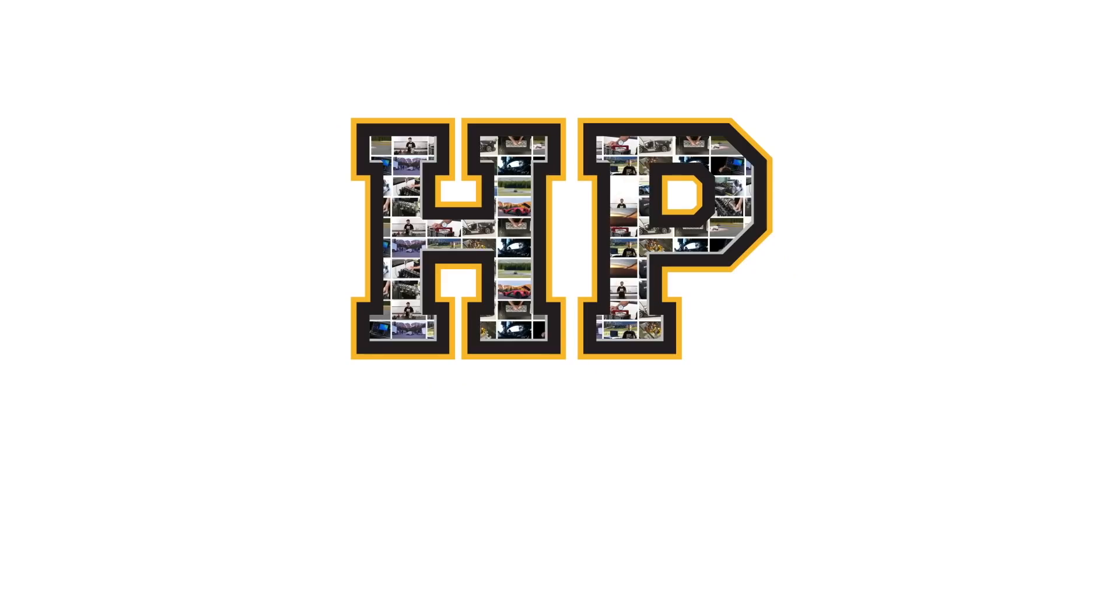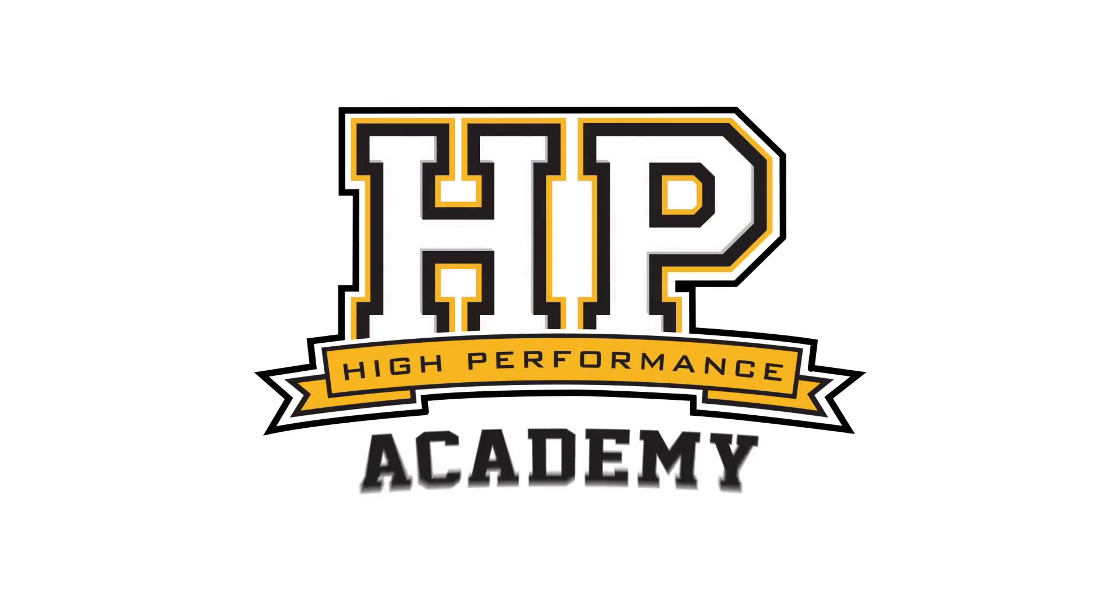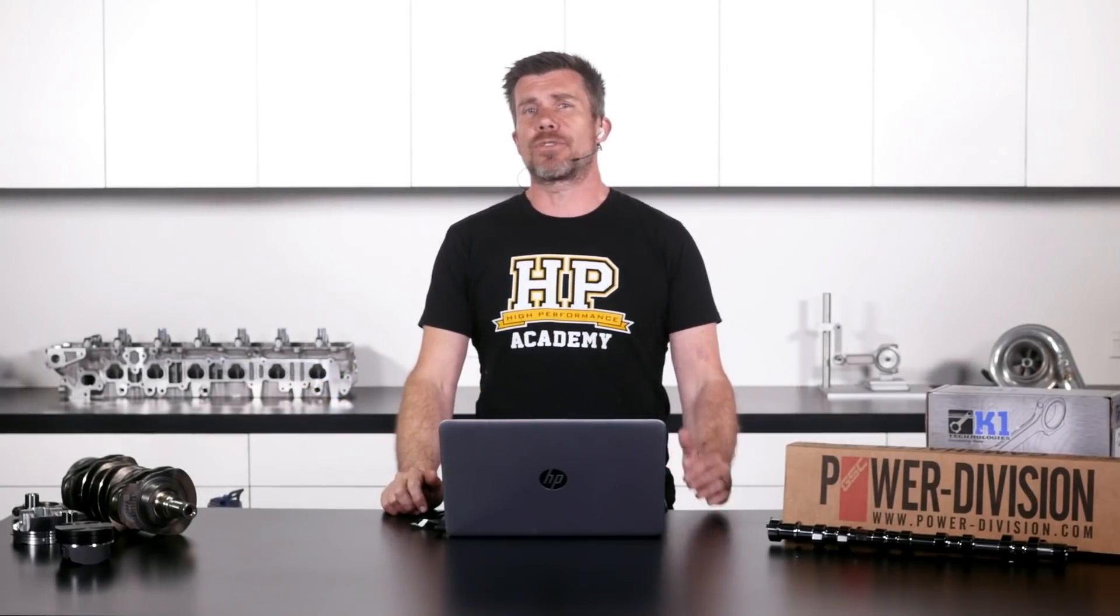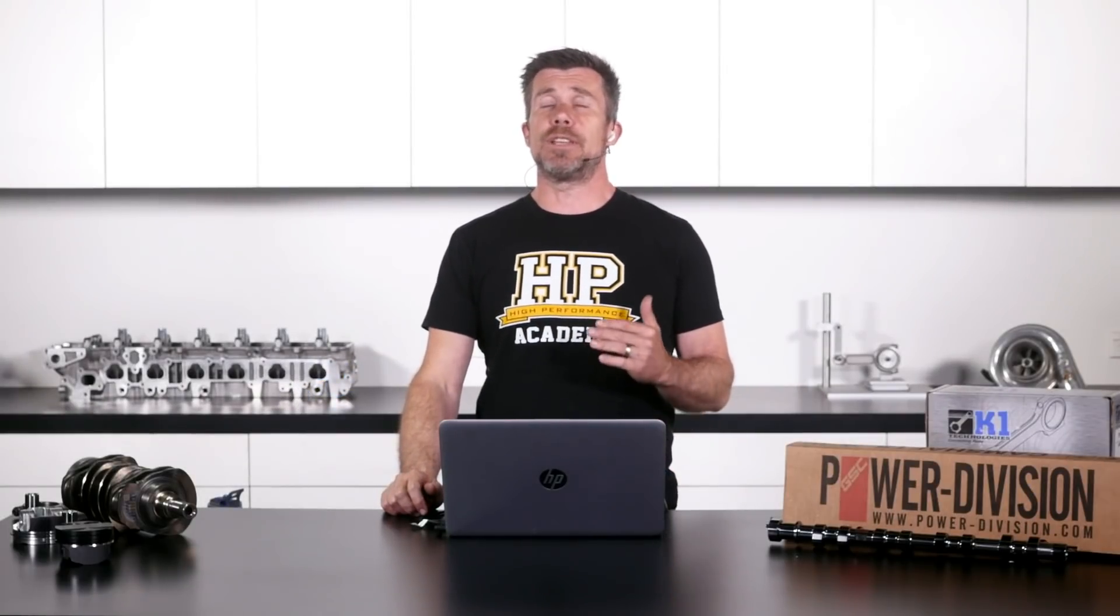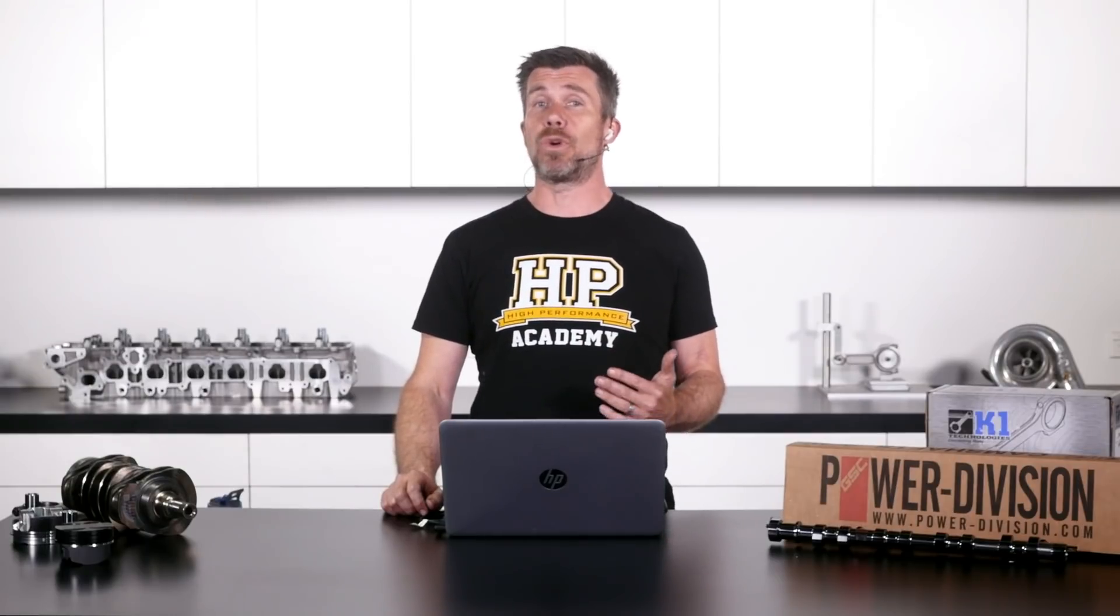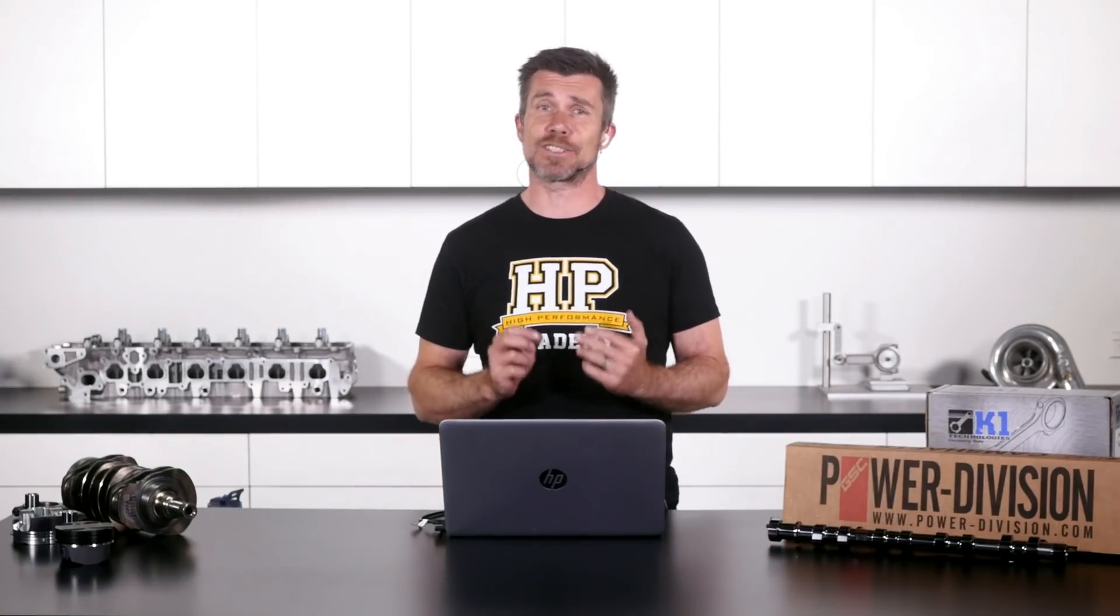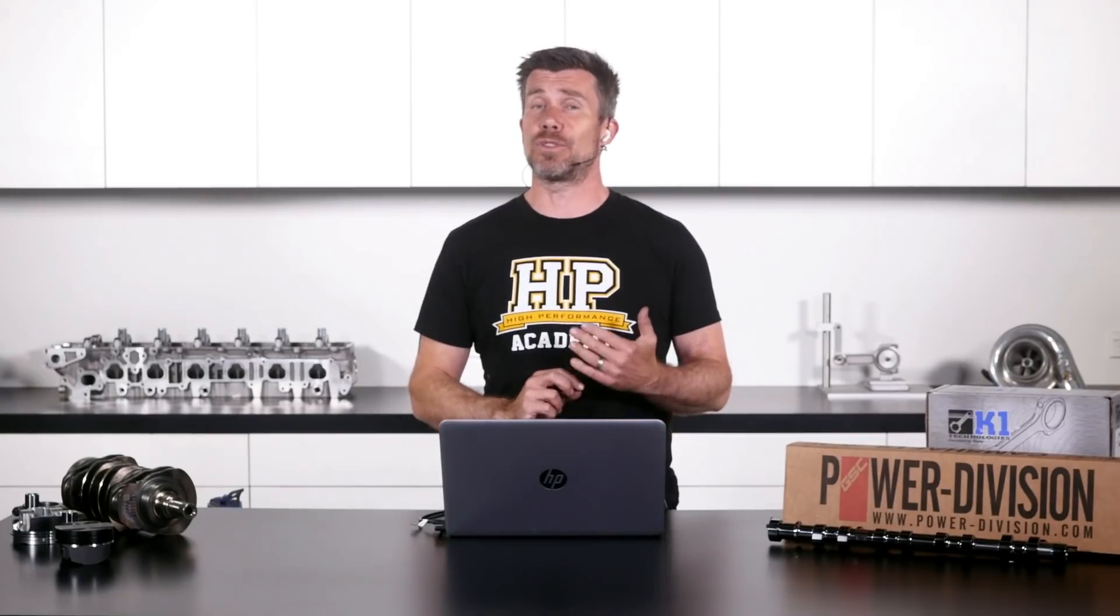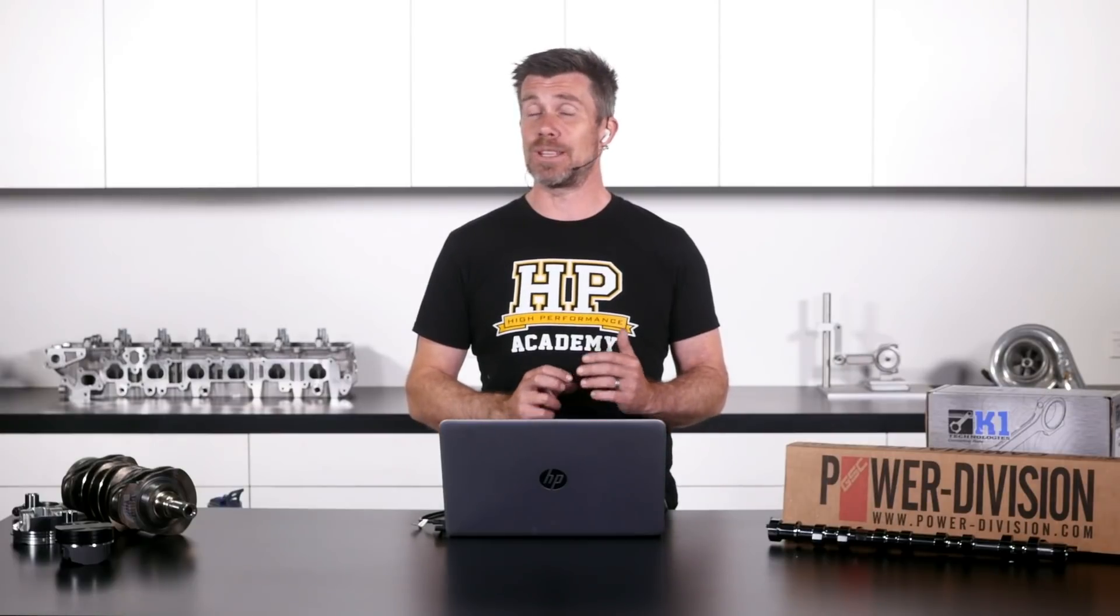Hey team, it's Andre from High Performance Academy here. Welcome along to another one of our members webinars. Today we're going to be going through some of the design considerations when you're choosing parts for your next engine build and this is something that's so critical. Getting it right can mean you're going to make the power that you want and you're going to get an engine that's going to be nice and reliable.